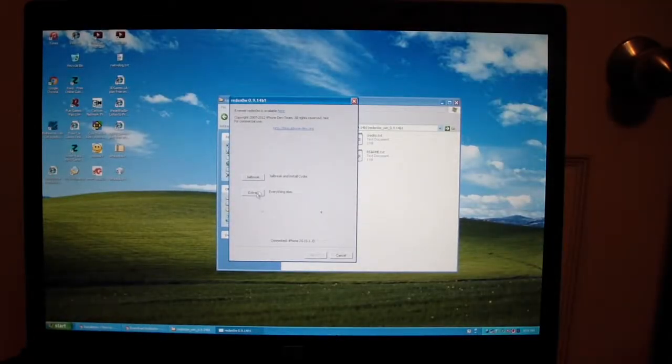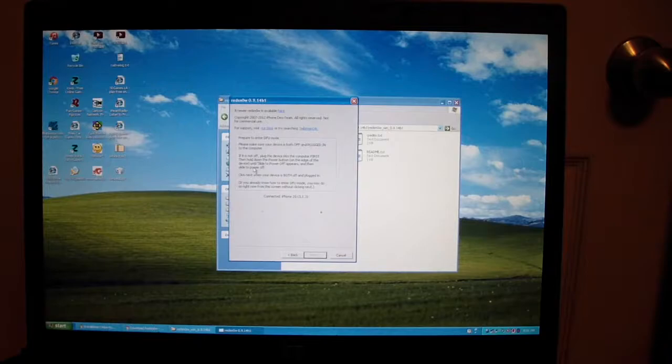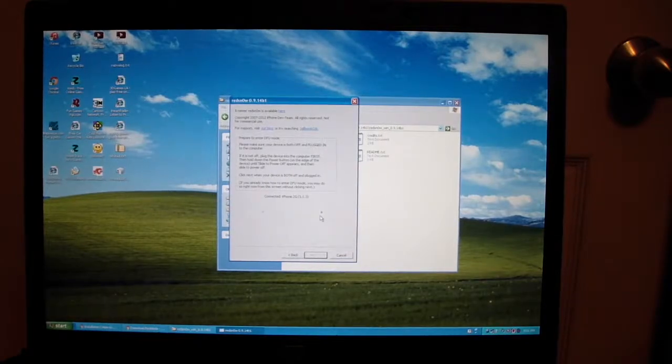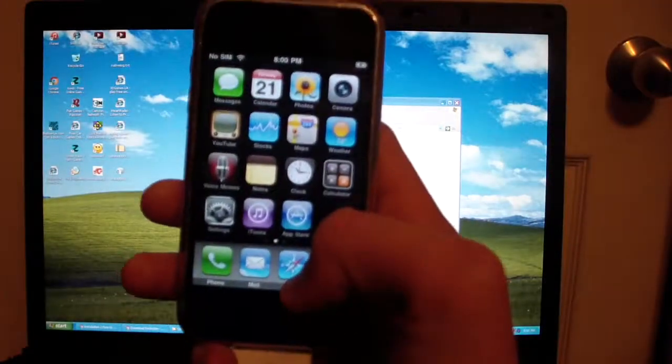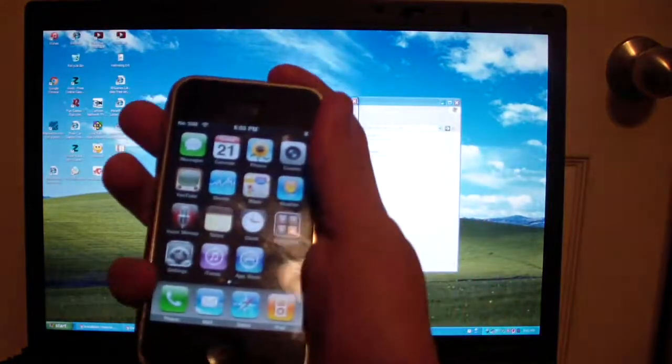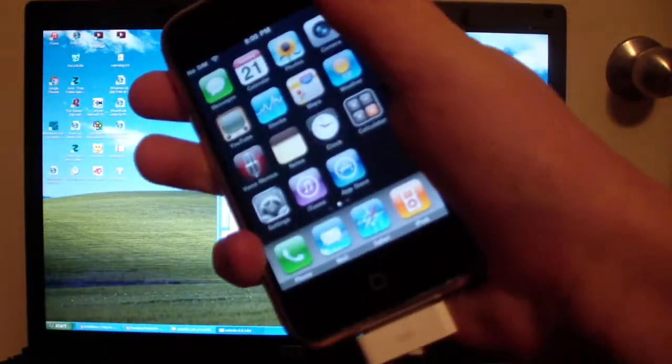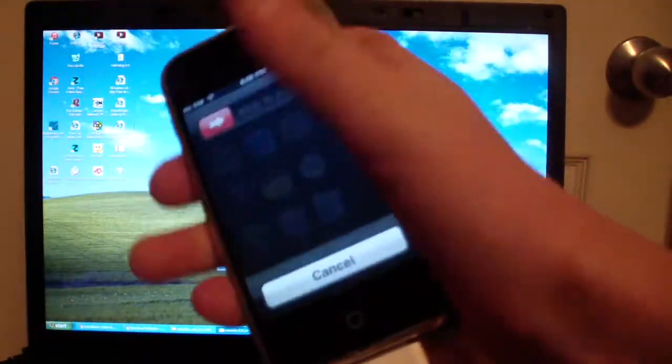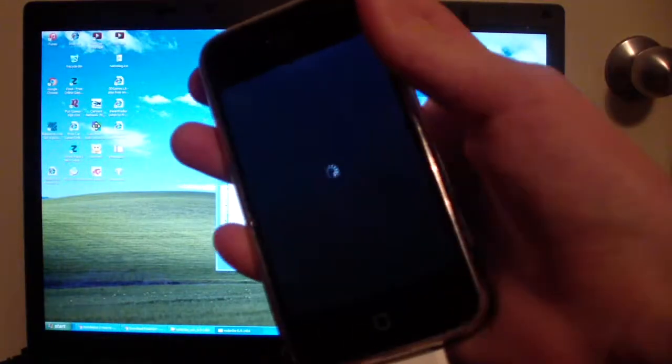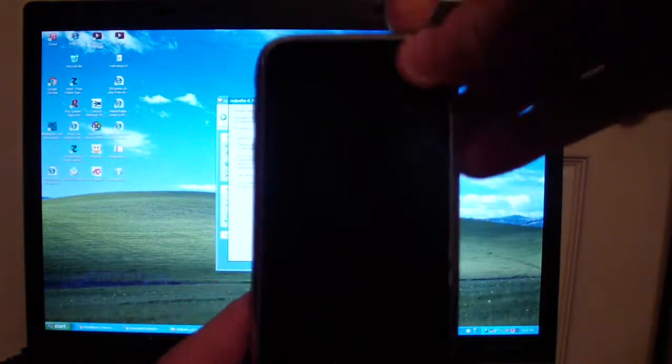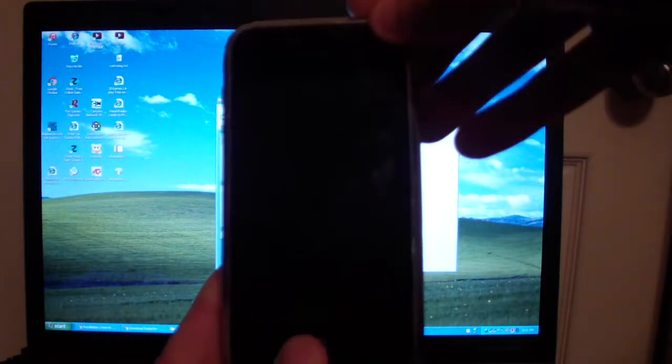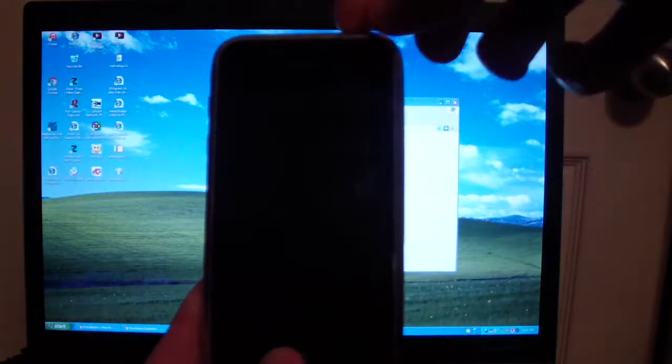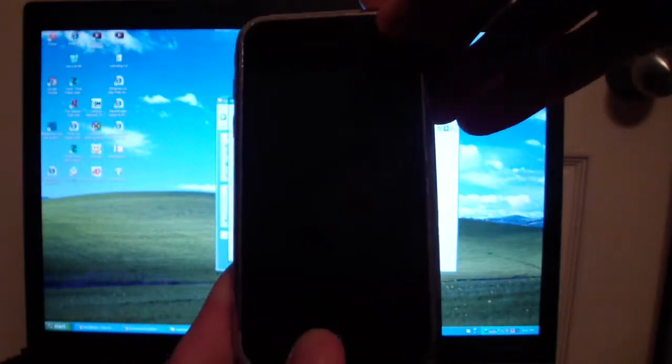Click extras and click pwn DFU. Now you need to put your device into DFU mode. How you do that is you turn your device off first. If you already know this, you can skip this part.